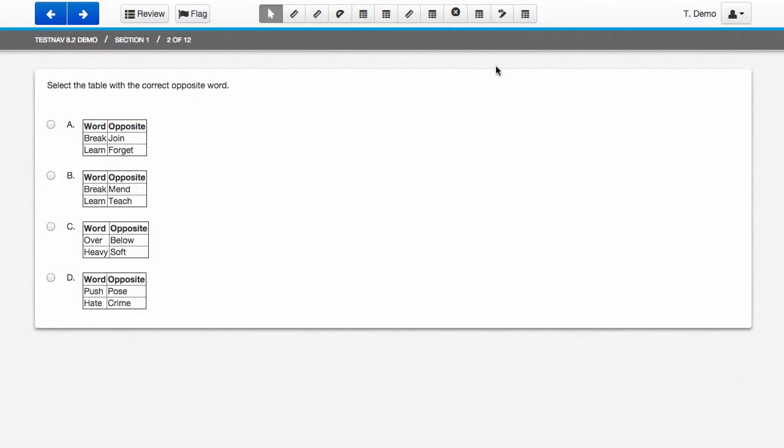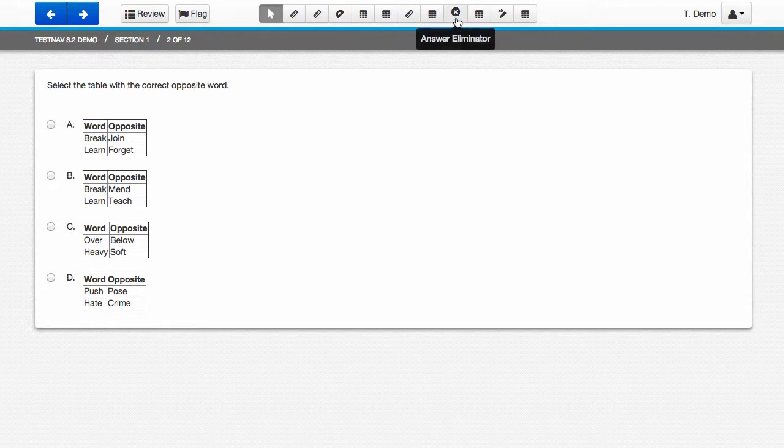One tool available in the TestNav toolbar is the Answer Eliminator. This tool can only be used for multiple choice questions.